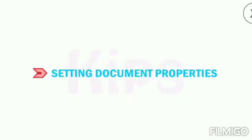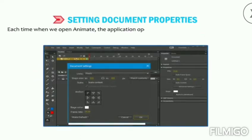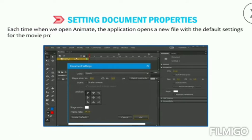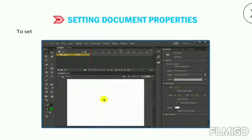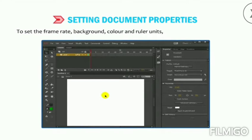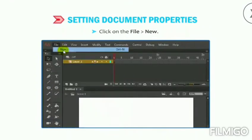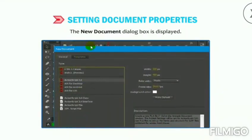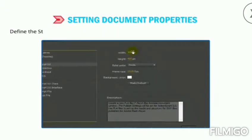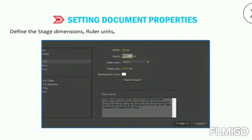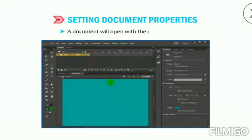Each time we open Animate, it opens a new file with default settings. To set the frame rate, background color, and ruler units, click on File then New — the New Document dialog box is displayed. Select ActionScript 3.0 in the Type section, define the stage dimensions, ruler units, background color, and frame rate, then click OK to open a document with those settings.